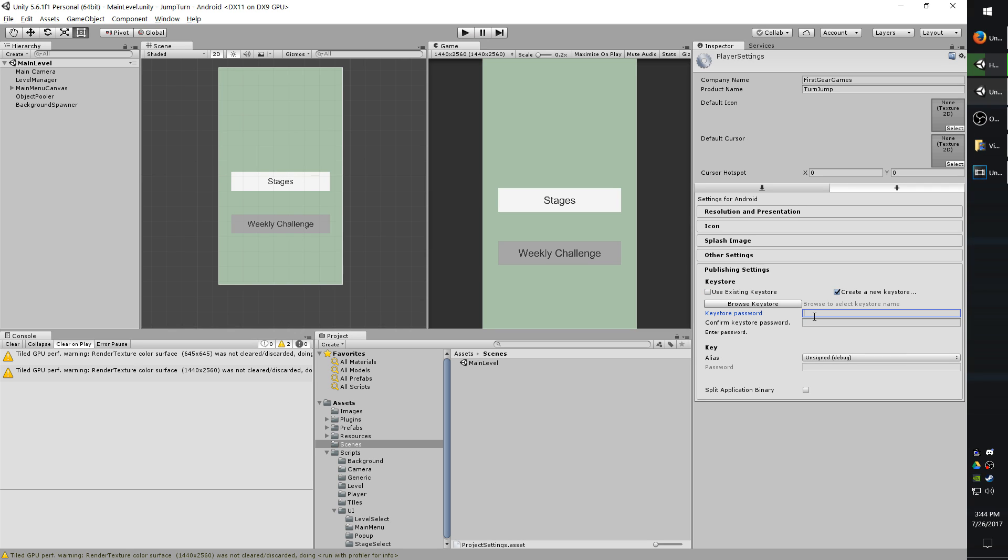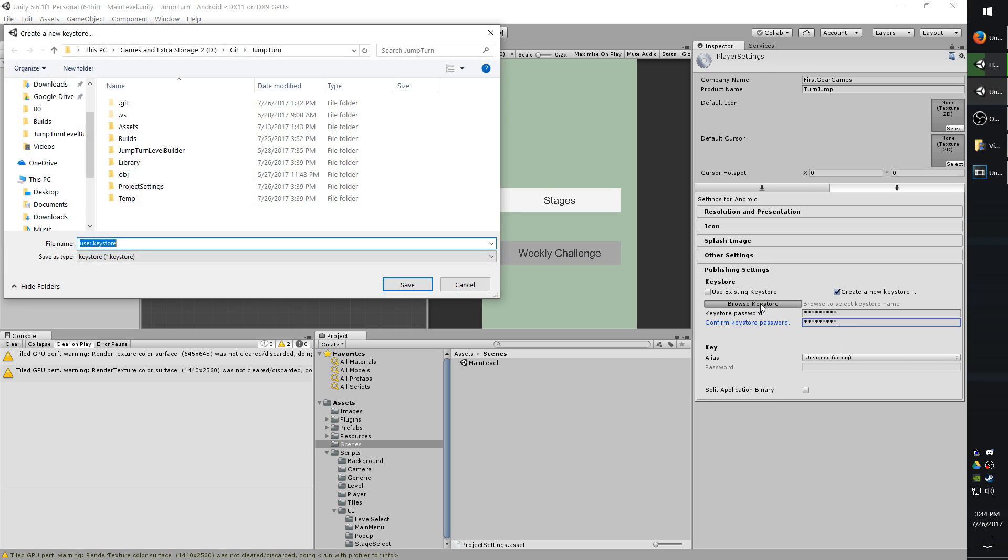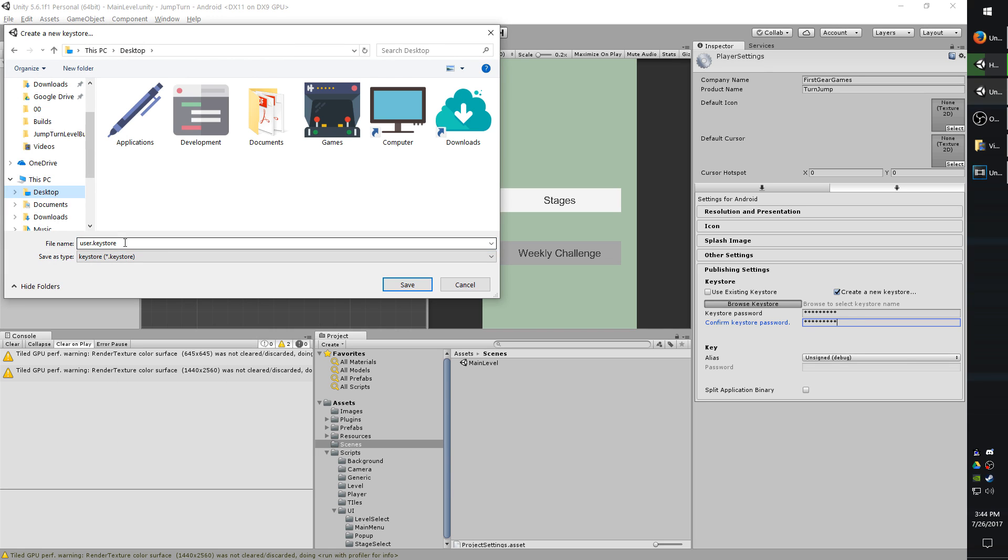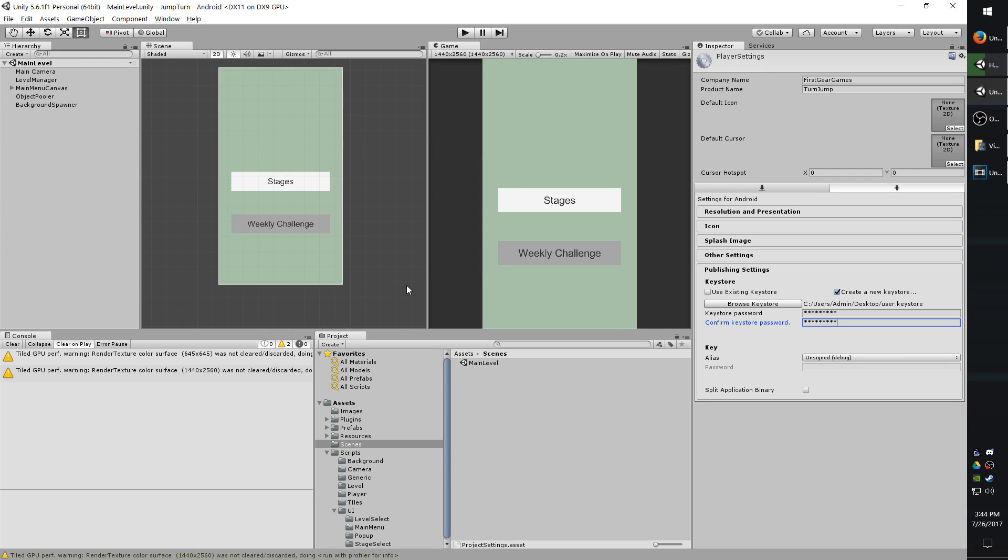I'm just going to make a temporary one. So you have to type in a password twice, and you're going to hit browse key store, and this is going to choose where to save your key store at. And I'm just going to save right on my desktop.